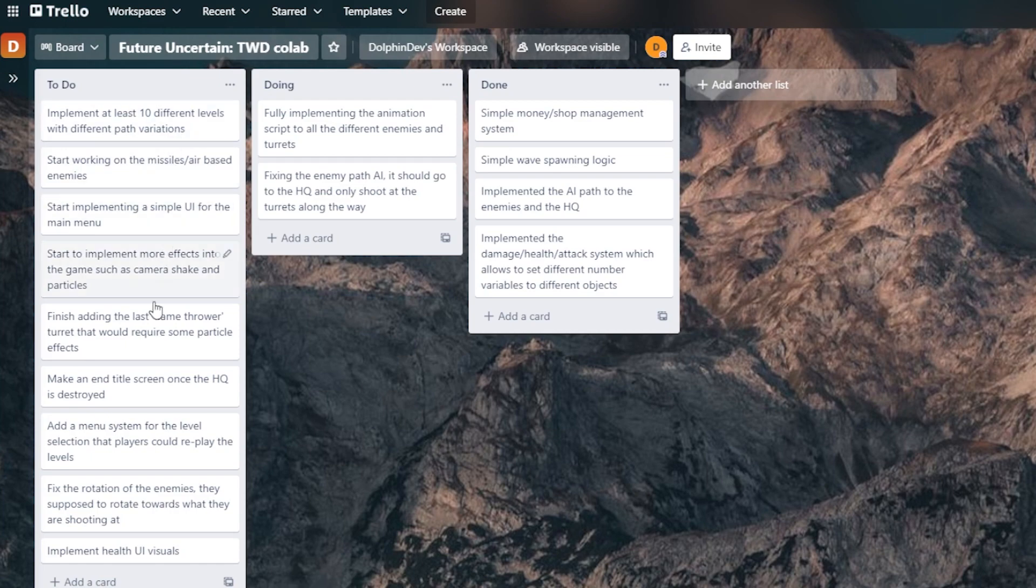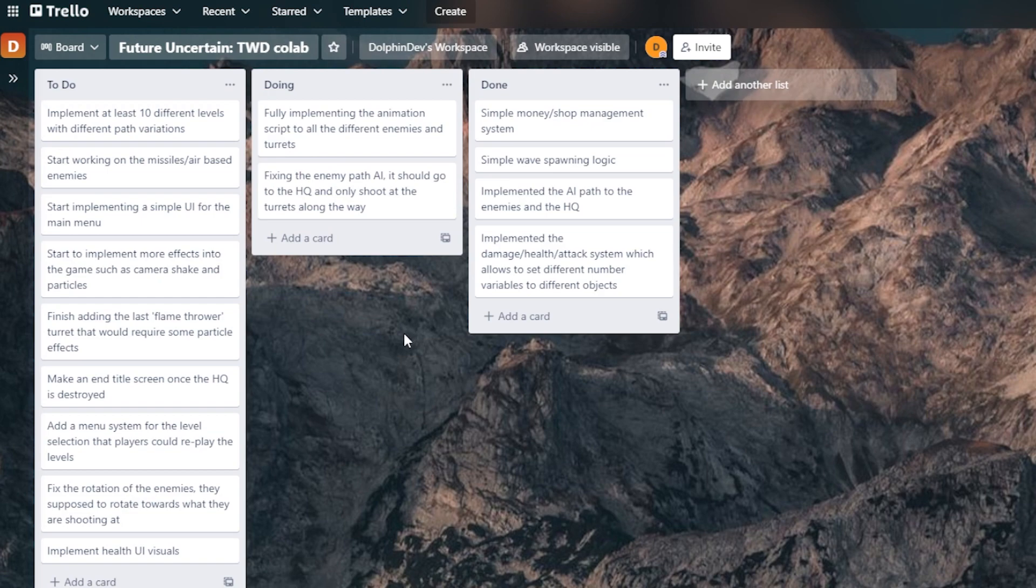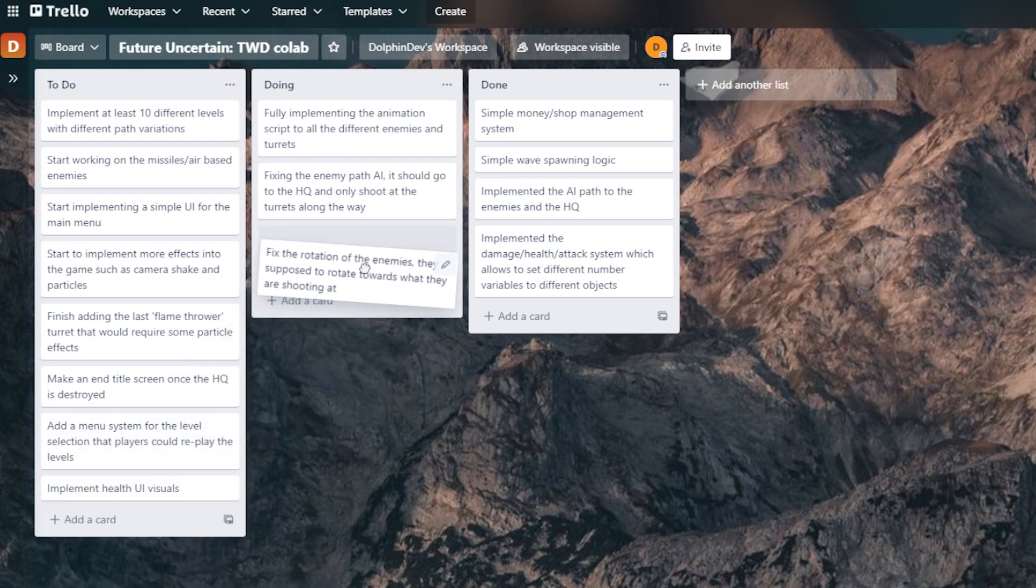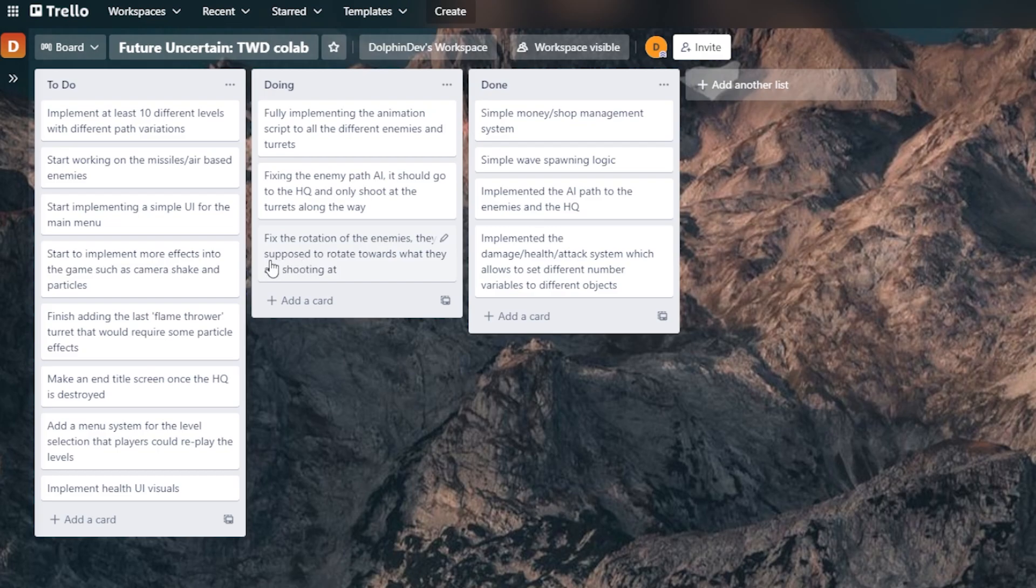I think I'll try to take some small things from the to-do list and add them to the existing tasks that I'm currently working on. I think we can take the adding the flamethrower turret type and fixing the rotation of the enemies as they pass by.